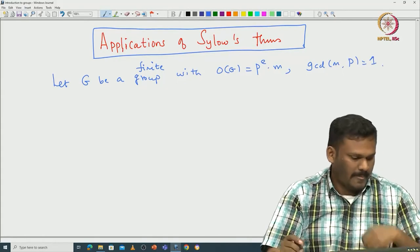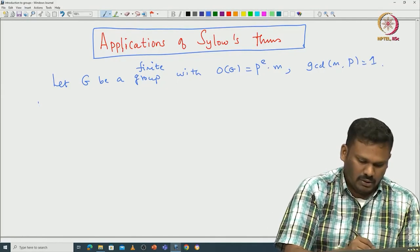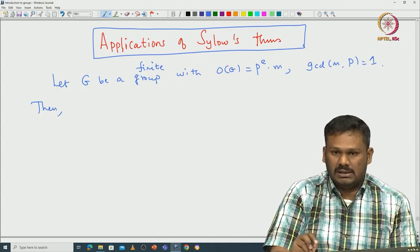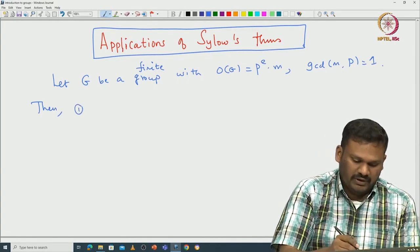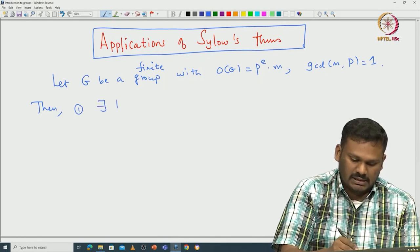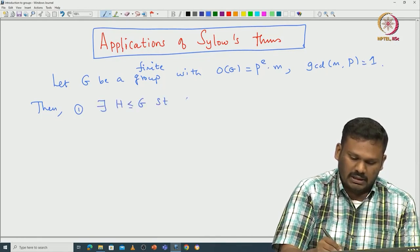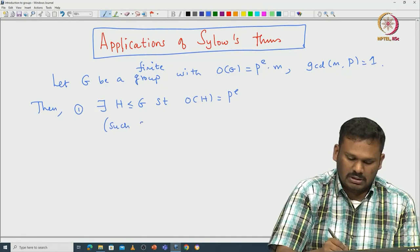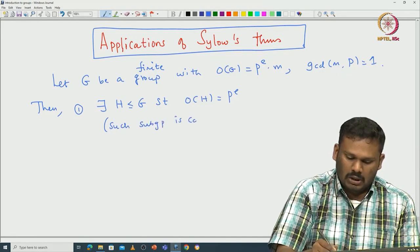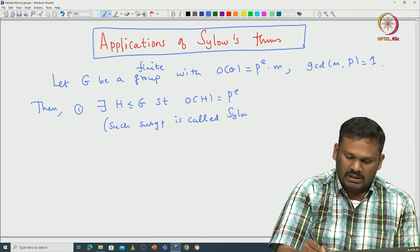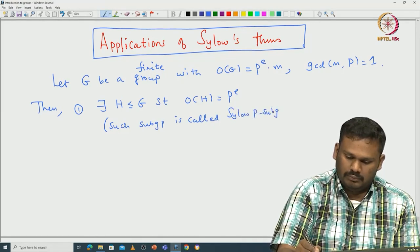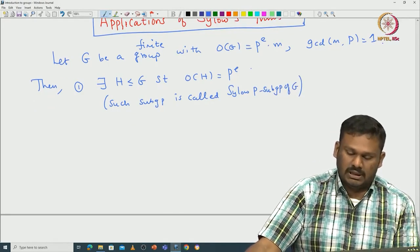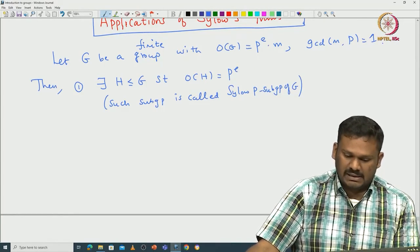Given this setup, we know there exists a Sylow p-subgroup. Any group of order p^e is called a Sylow p-subgroup. The very first Sylow theorem says there exists a subgroup H such that the order of H equals p^e. Such a subgroup is called the Sylow p-subgroup of G. So the first theorem is about existence of Sylow p-subgroups.